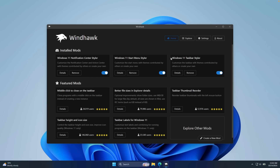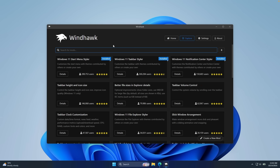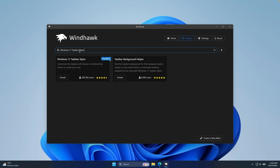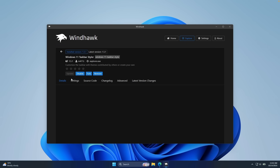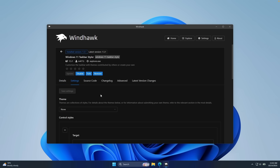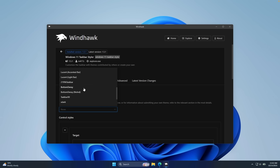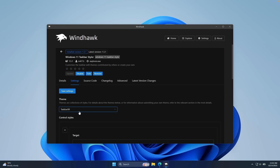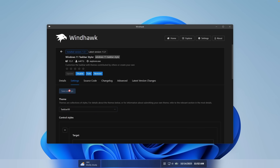The first modification to customize our taskbar is called Windows 11 Taskbar Styler. Copy the name and if you don't see it under featured mods, go to the Explore page and paste the name in the search field. Click on Details and Install. Once installed, go to Settings and under Theme, select the one called Taskbar 12. Click on it and then click Save Settings. You can see how the taskbar has changed its theme — it looks much better, and there's also a nice animating icon for system tray icons which looks super cool.